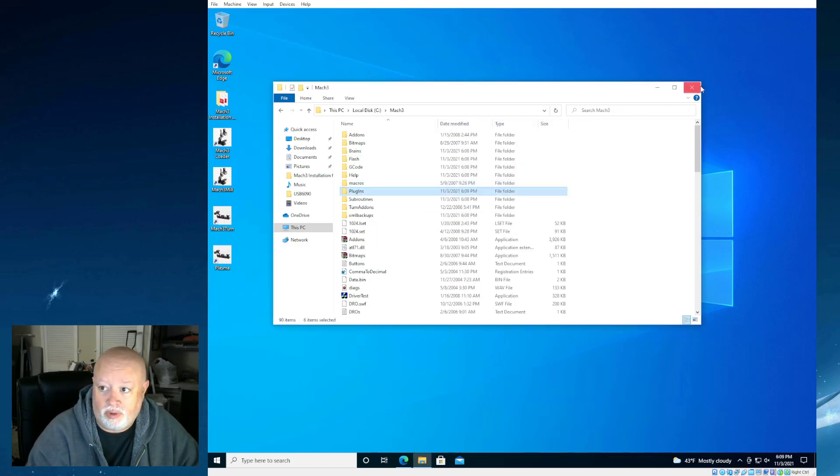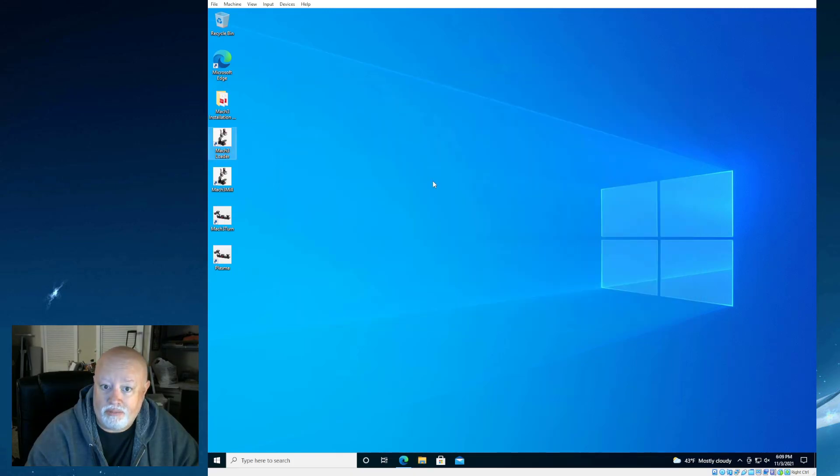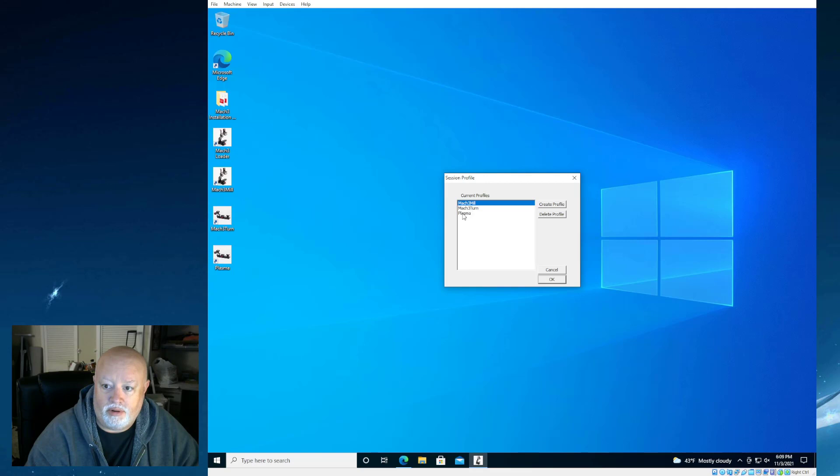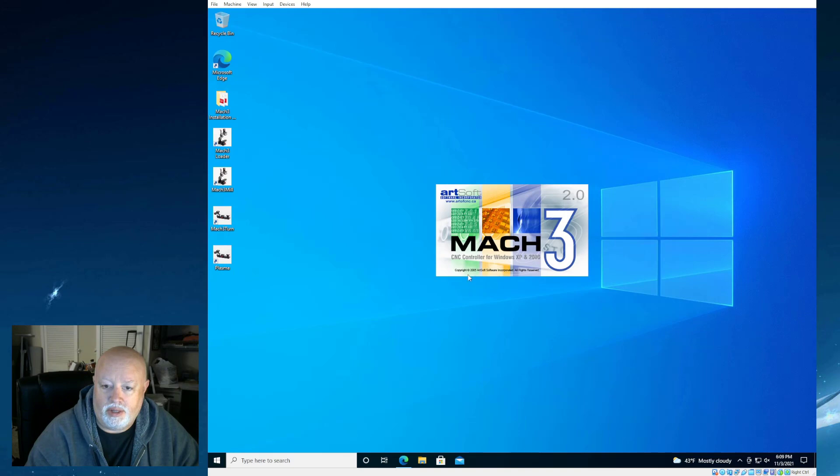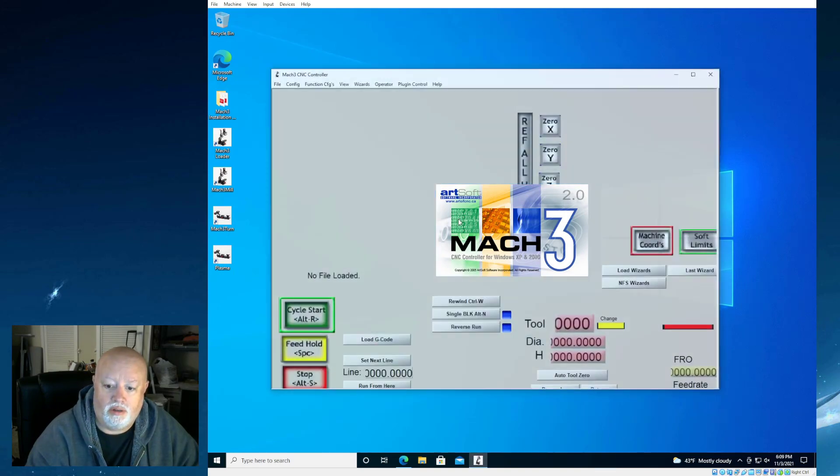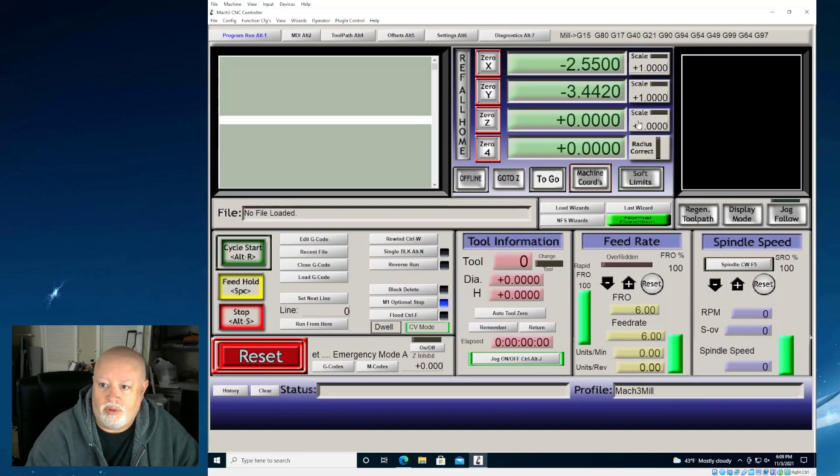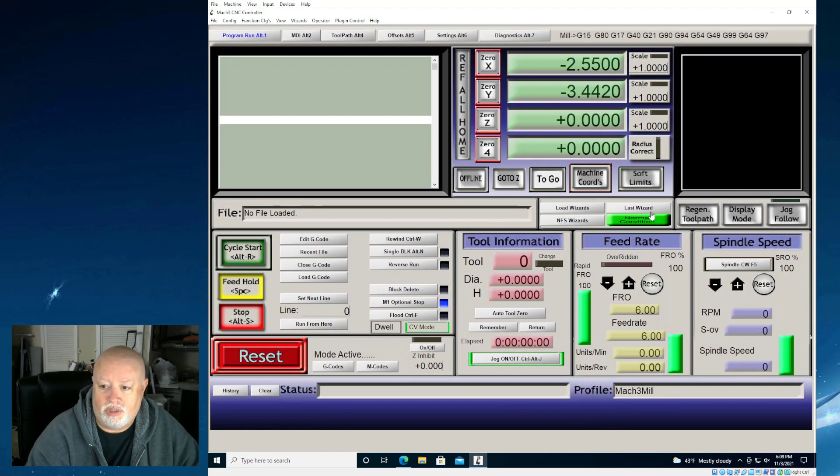At this point, we are pretty much done. When we are in Mach 3 loader, we're going to see that we have 3 mil, 3 turn, and plasma, which are the same as these over here. And if we pick Mach 3 mil and hit OK, we're going to notice this is actually going to load up and be ready for our CNC machine that we purchased.